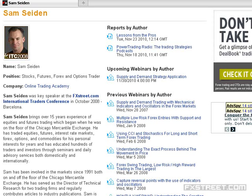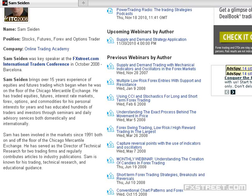Welcome, everybody. Thanks for joining us here at FX Streets. I am coming to you from pretty cold Chicago. My name is Sam Seiden from Online Trading Academy, and I want to pick up where we left off last session. We were together about two weeks ago.